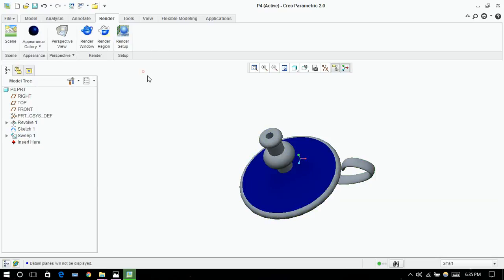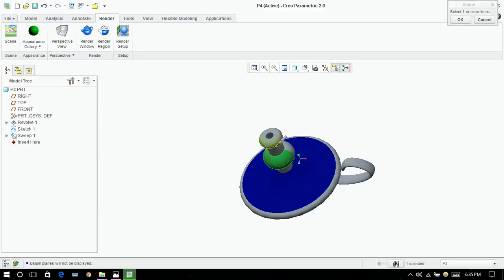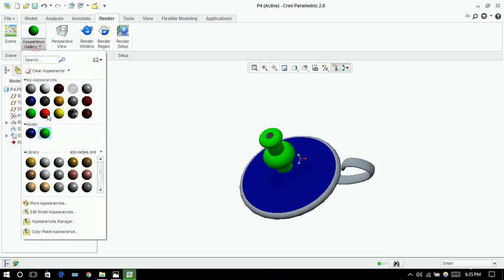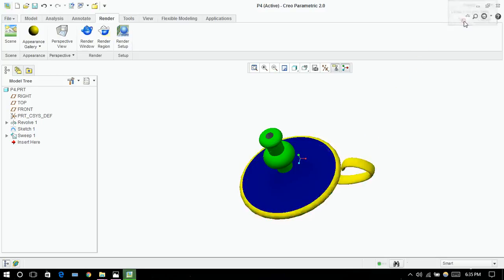I'm choosing blue for this part. Next I'm choosing green for this part. For the handle and outer part click on ok. I'm choosing yellow for the handle and outer part. Click on ok.